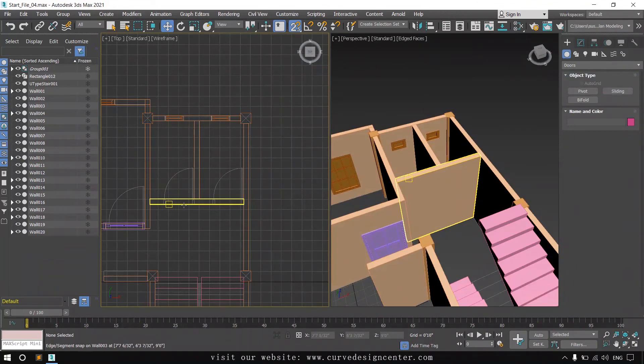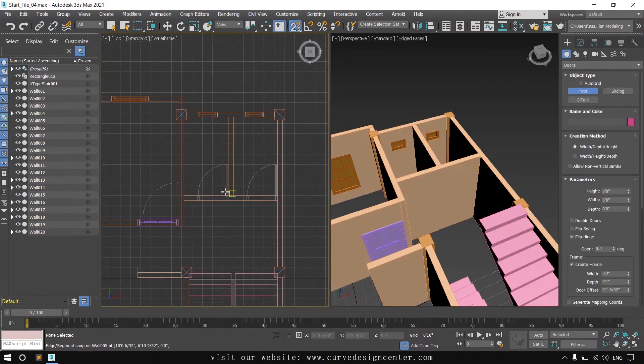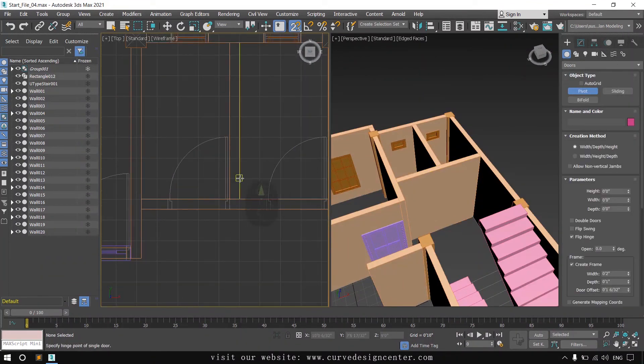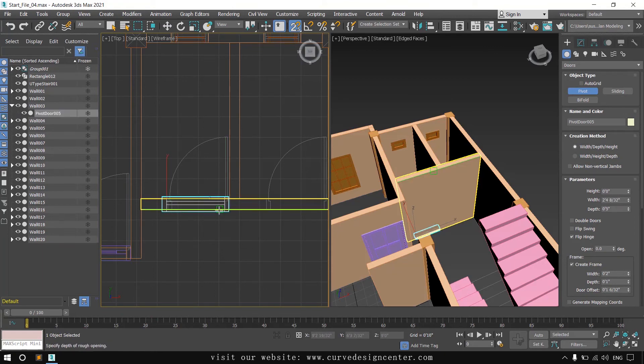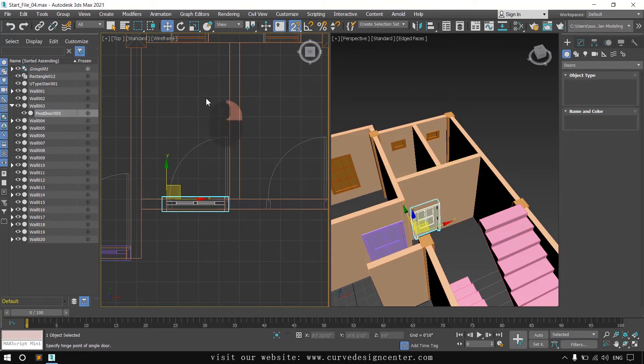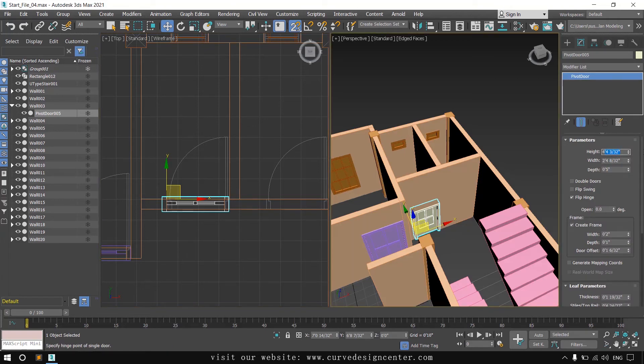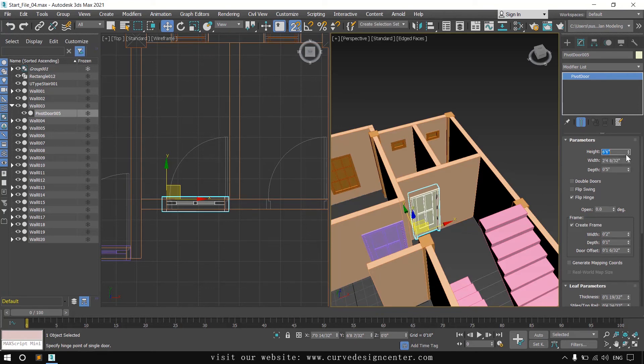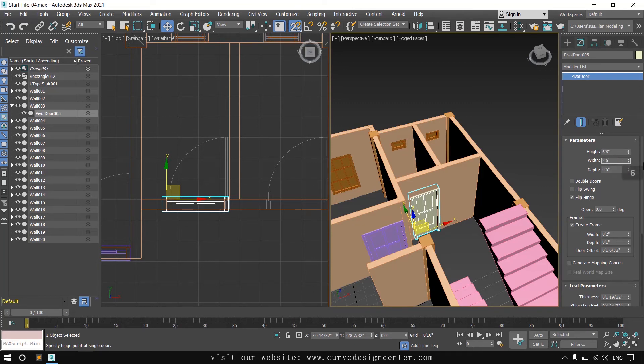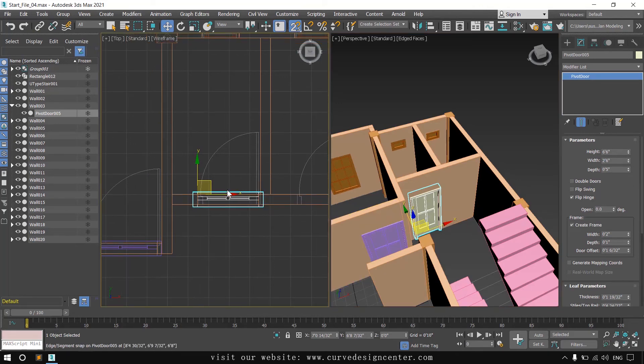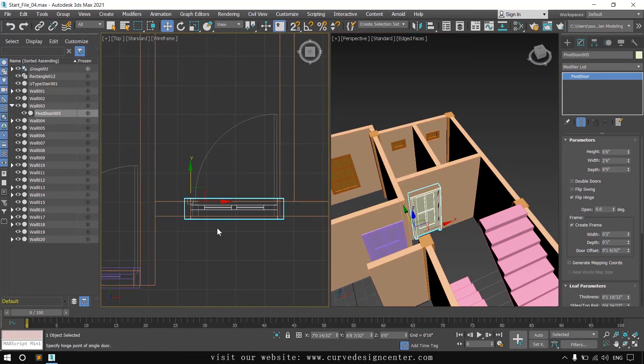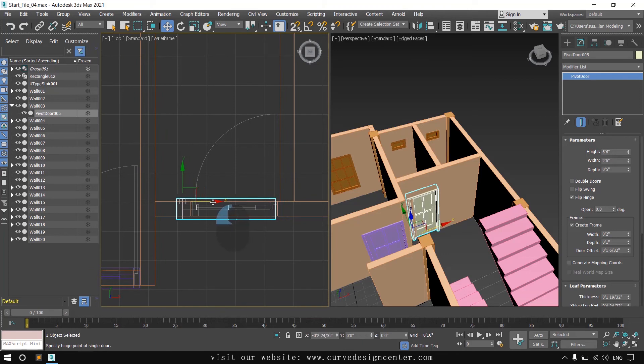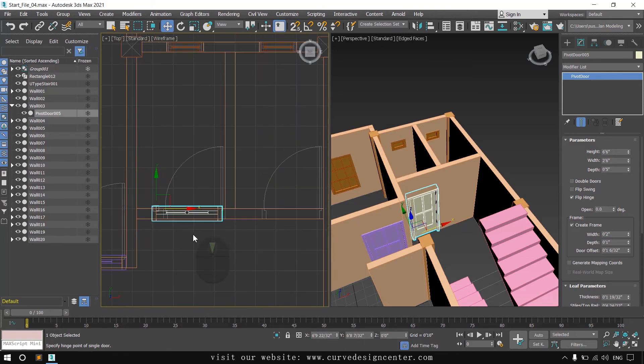Create two doors for the washroom. First I'll create a door and then create a duplicate copy. The door width is two and a half. First I'll place this in proper position and then make a duplicate copy.